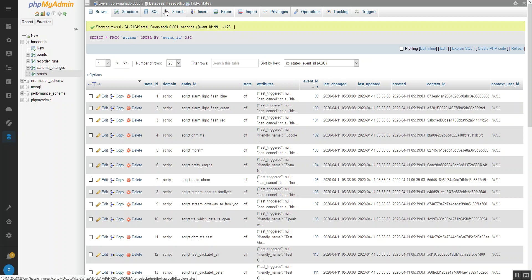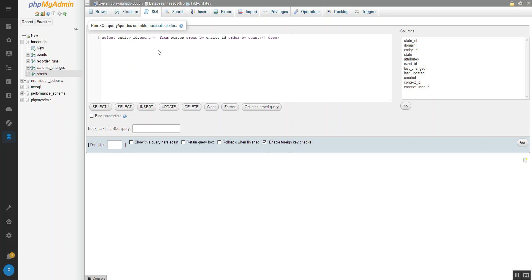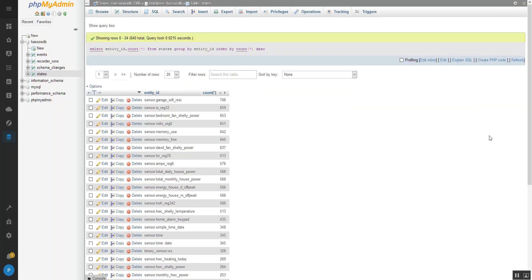Then what you're going to want to do is go to SQL tab and we're going to run a query. So we're just going to get rid of that and we're just going to paste in that query there. And I'll have that in the notes below. So we're going to sort the states and group them by the Entity ID and sort them by count with the largest count first. And then all you do is push go. And voila.